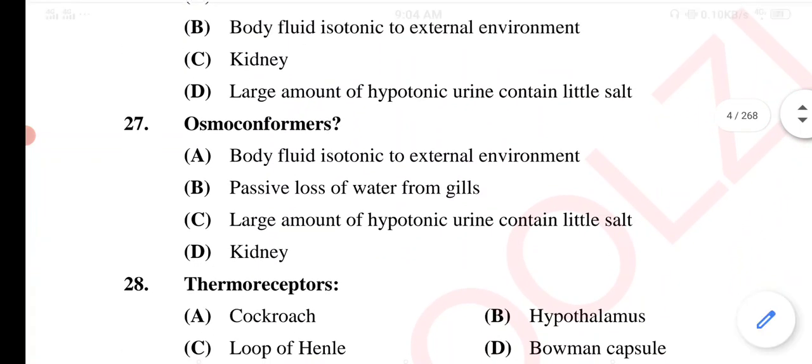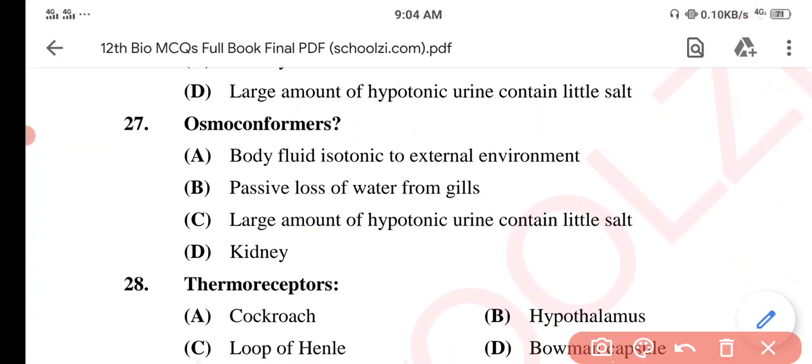Question 27. Osmoconformers — what are osmoconformers? Option A...